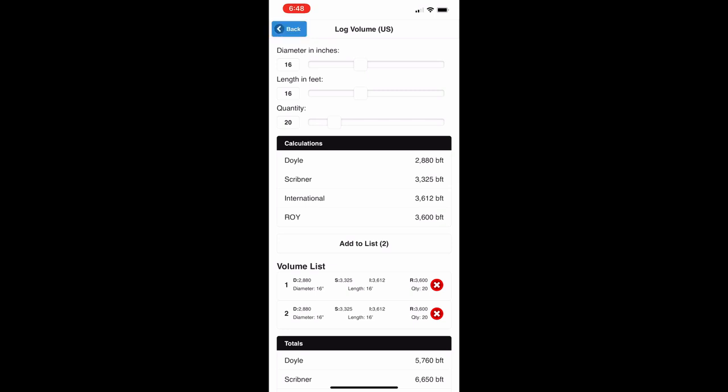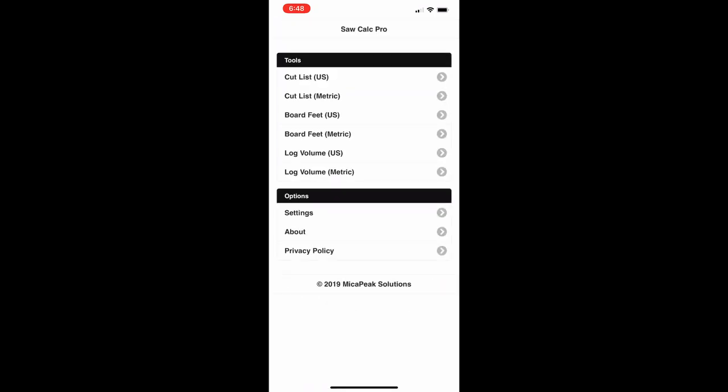The about screen has some information about the application, and the privacy policy is required by the app store — this app does not send data anywhere, it's all processed right on the device. Thanks for using Sawmill Calculator — I really appreciate it and I hope it comes in handy. Please feel free to reach out if you have a feature request or are experiencing a problem. Happy and safe sawing!